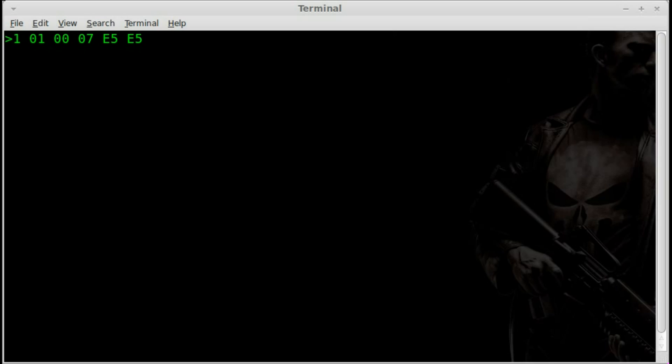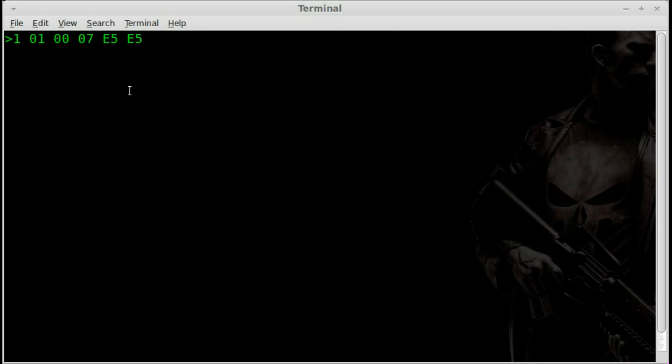And right there, we would get our error code right away. Now, I've already checked the error code that I was getting from the check engine light and I reset it, but I'm going to go over this. So, zero zero zero seven, I believe is the default. Basically, everything's okay.